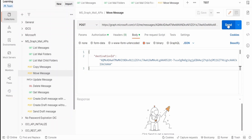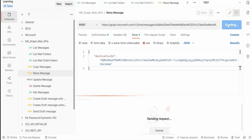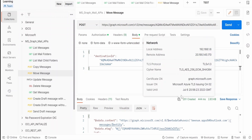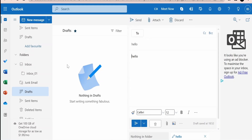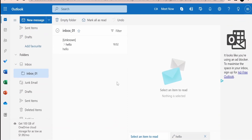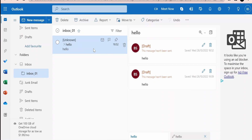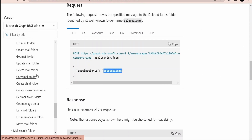Once you have populated all the details, click Send. We get a response with status 201 Created, which means it has successfully moved the message from Draft to the destination folder. Under Drafts it is no longer showing anything. Clicking on Inbox 01 confirms the message has been moved from Draft to Inbox 01.